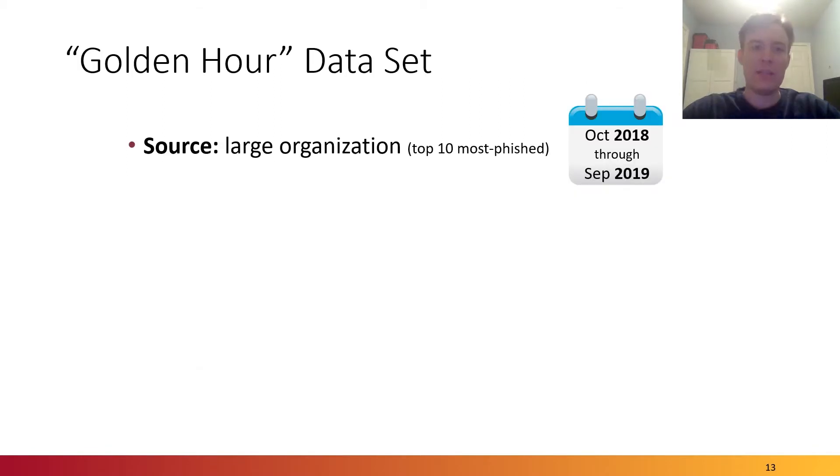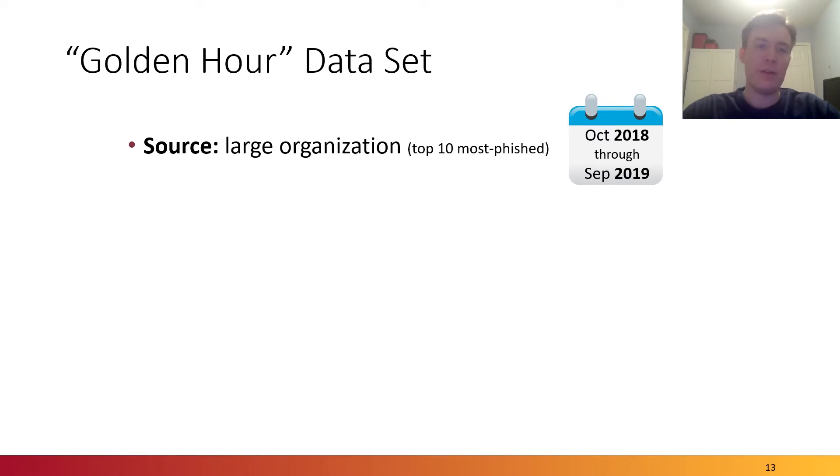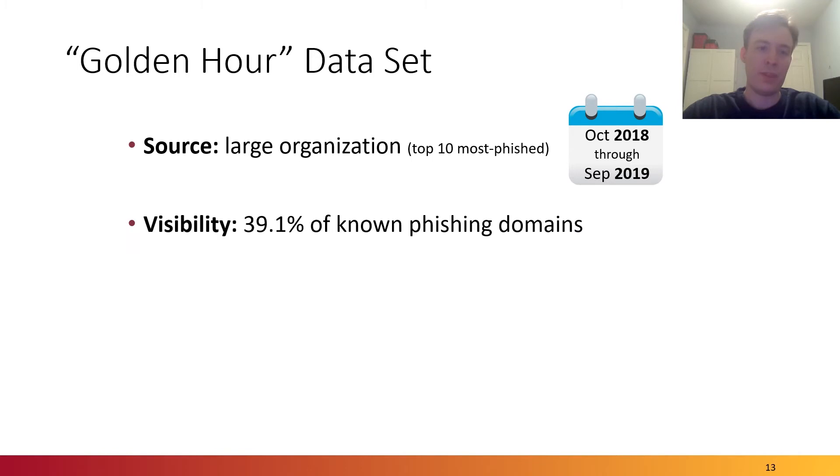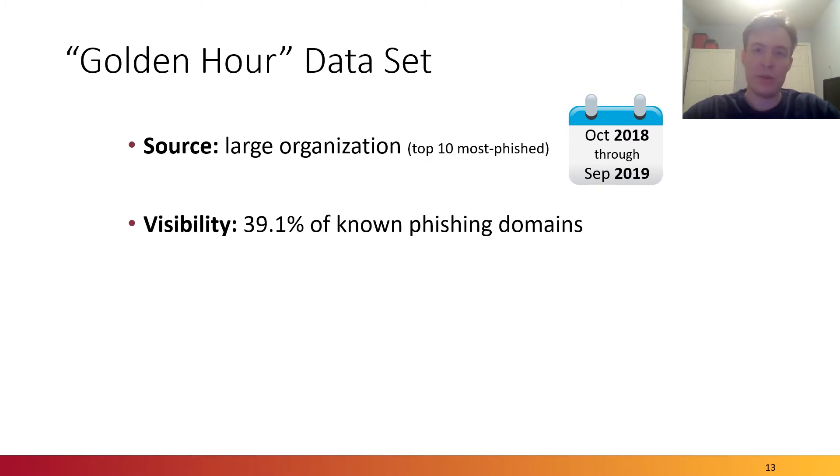Now, I'd like to talk about our deployment of this framework and the resulting data set. We refer to this as the golden hour data set and the golden hour framework. We obtained the data from a large organization, currently one of the top 10 most phished organizations in the ecosystem, between October 2018 and September 2019. We found that our data set had web events corresponding to 39.1% of known phishing domains during this period, which means that we had good visibility into over one-third of all known phishing attacks.